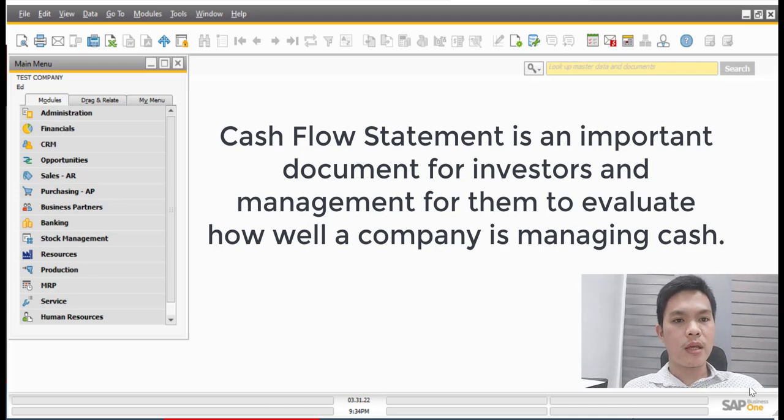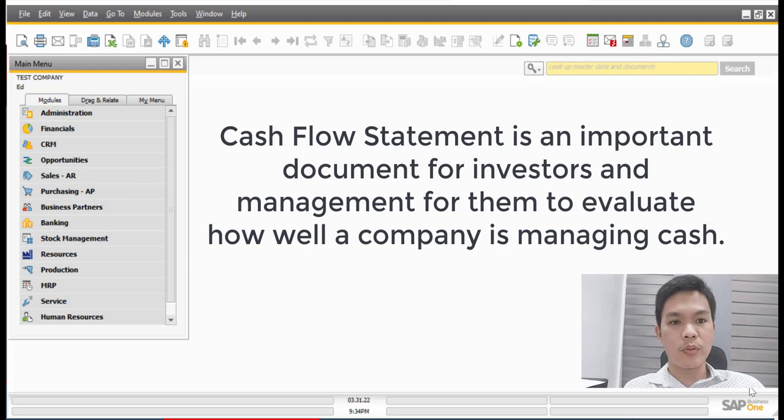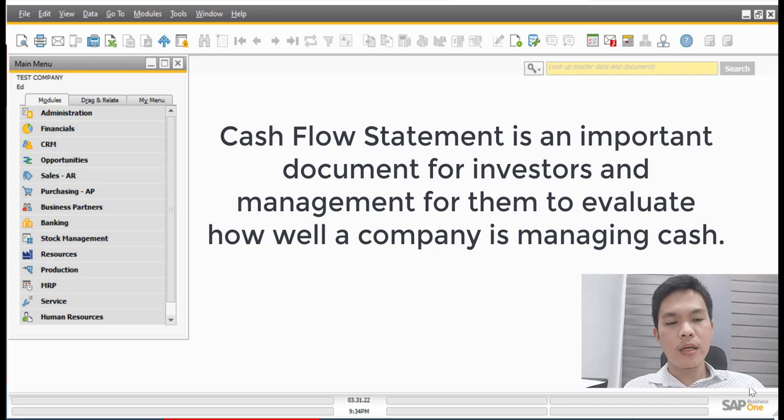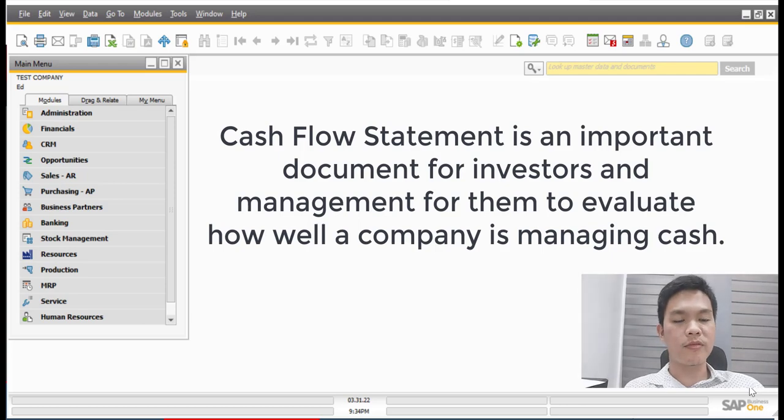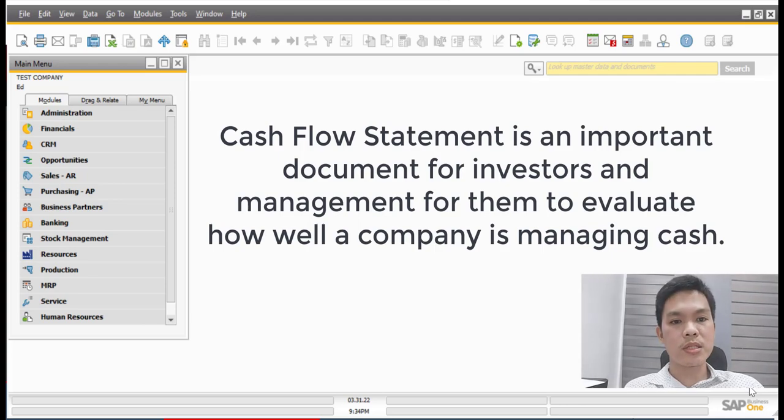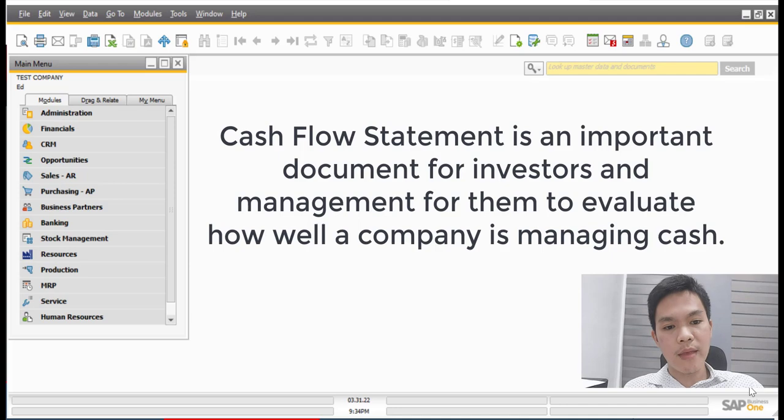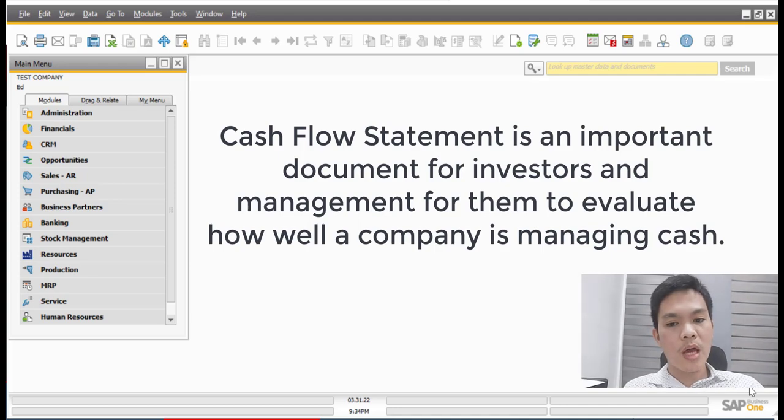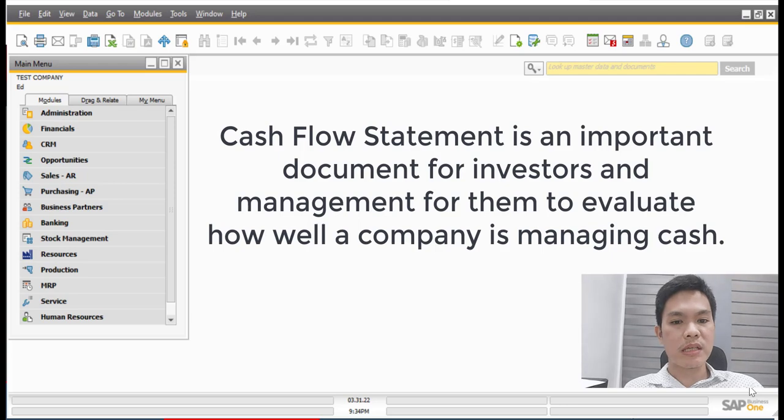Let's define first and give a background about the cash flow statement. So basically, it is an important document for investors and as well as the management that helps them understand and evaluate how a company is managing its cash.